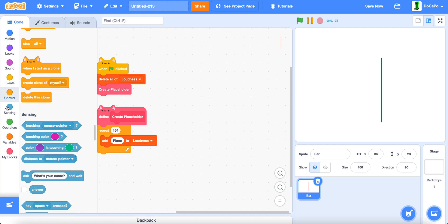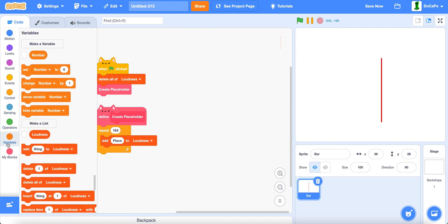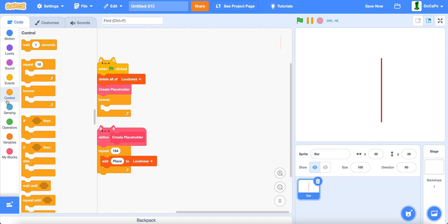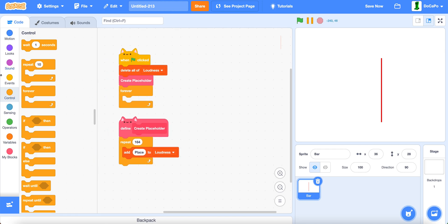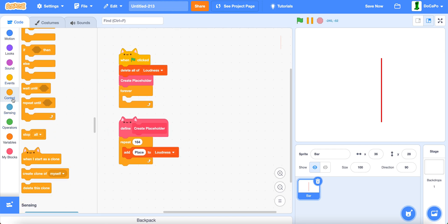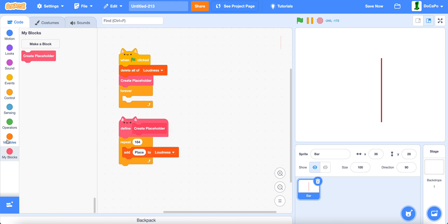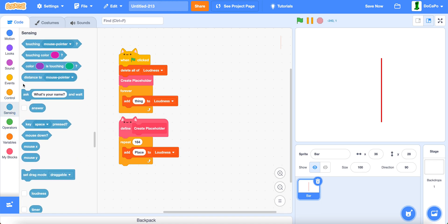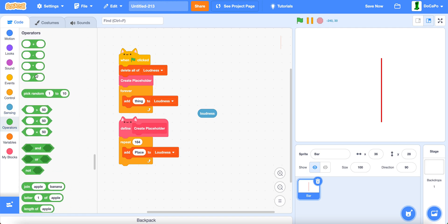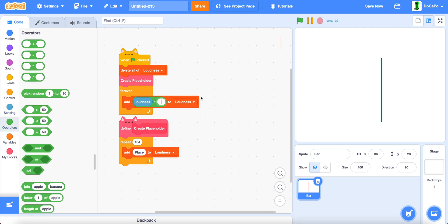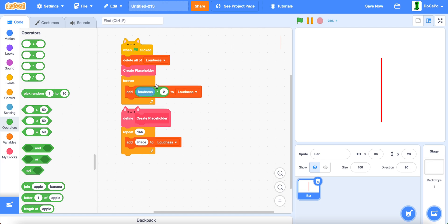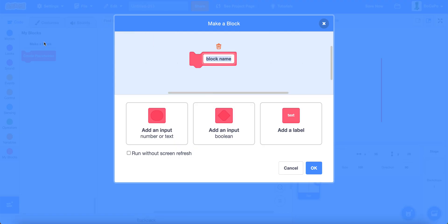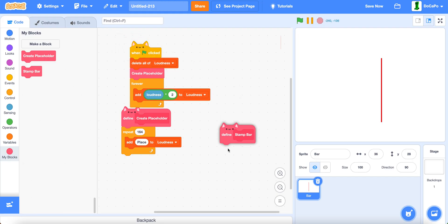Now, we do a forever loop here as you can see and then we put in add loudness times to loudness and then create a new block named stamp bar. Run without screen refresh.